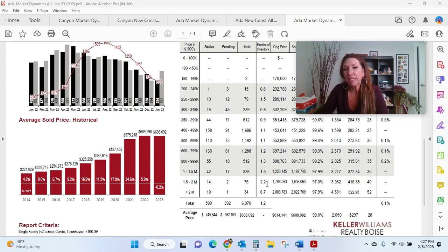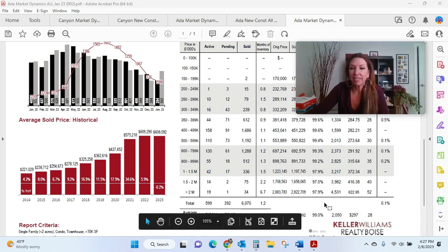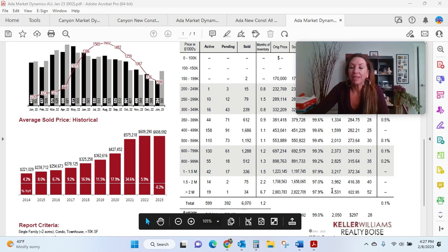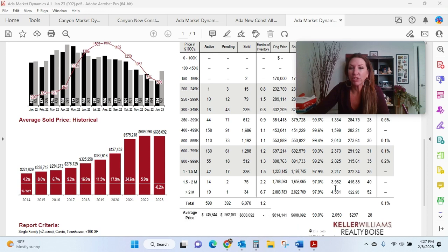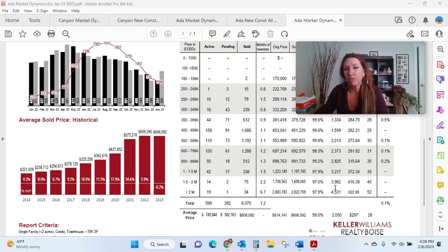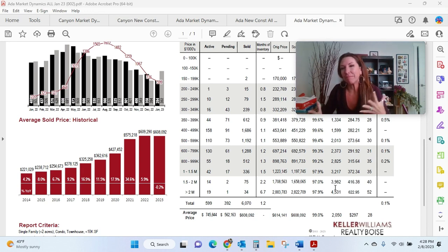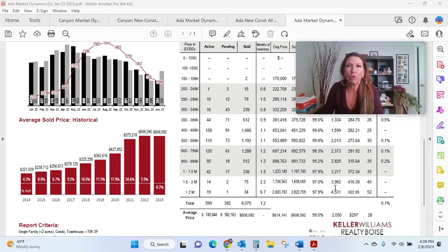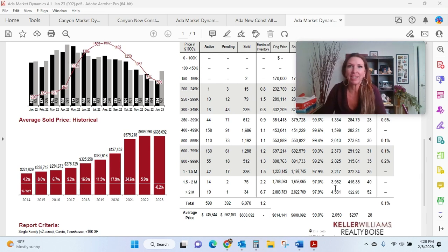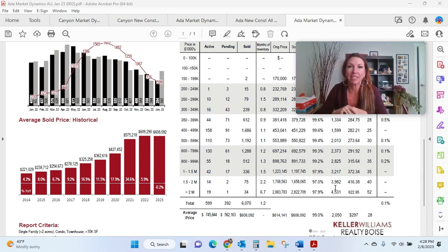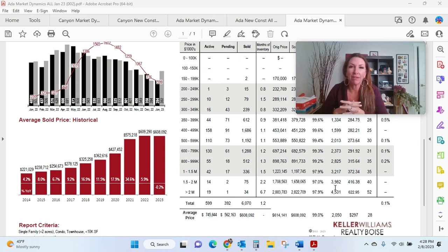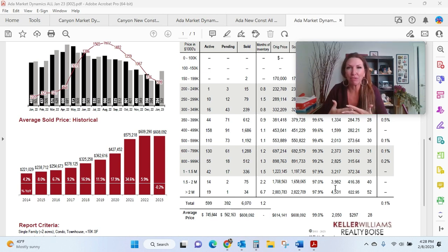The other thing that I look at is this little guy down here. This is the average of the list-to-sold ratios. So sellers in Ada County are looking to get 99.0% list-to-sold ratios. So what does that mean if you're a buyer? I know some buyers are really trying to get some crazy smoking hot deals, which I can applaud. I understand you want what's best for your family.